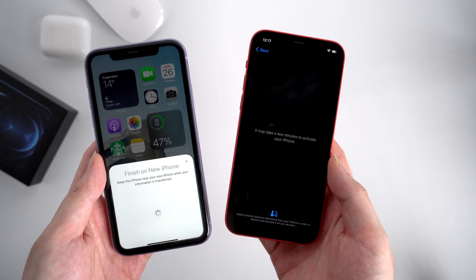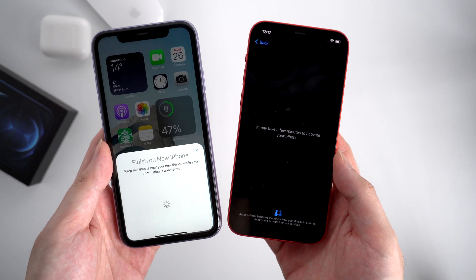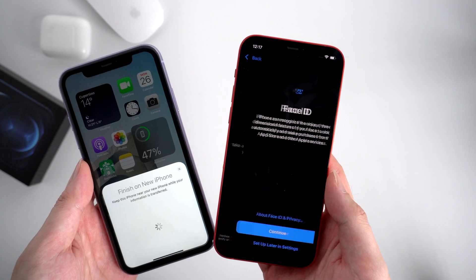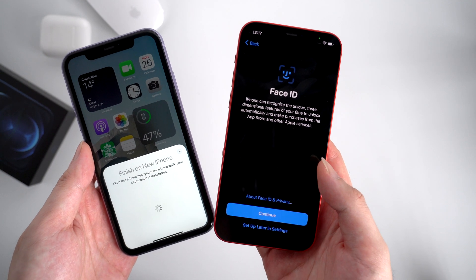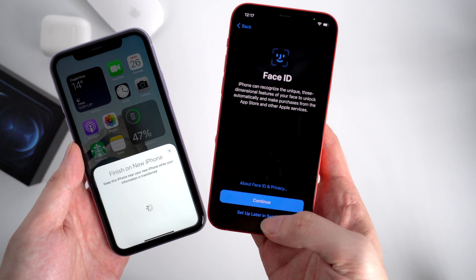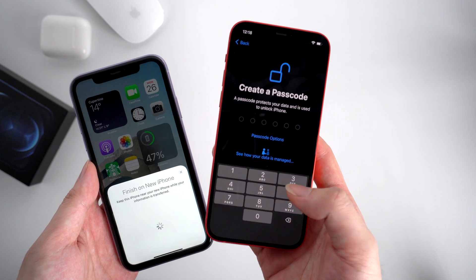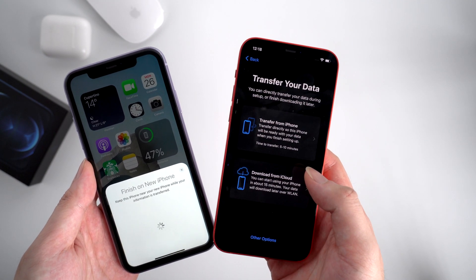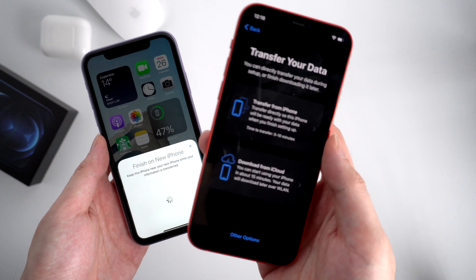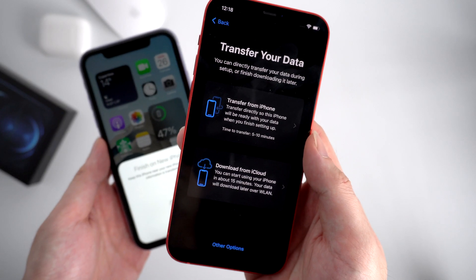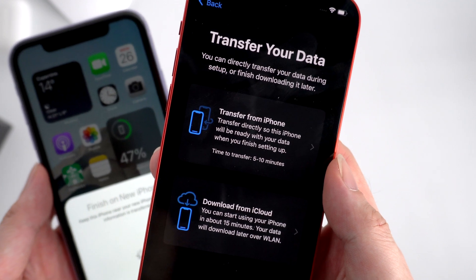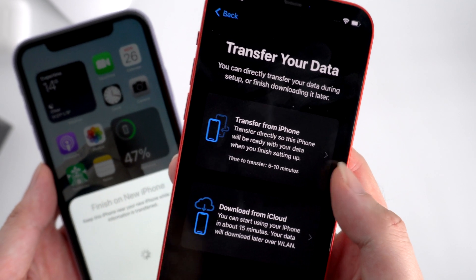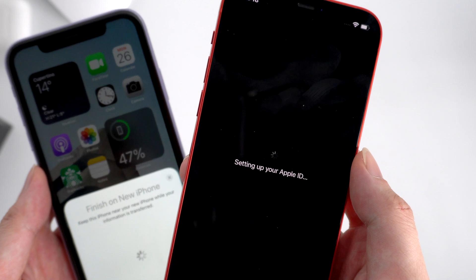It will start to set up your iPhone. Now it's activating your iPhone — just keep waiting. You can set up Face ID and create a passcode for your new iPhone. Here I'll just skip that step. Then we choose to directly transfer from the old iPhone, not from iCloud. Tap Transfer Your iPhone.